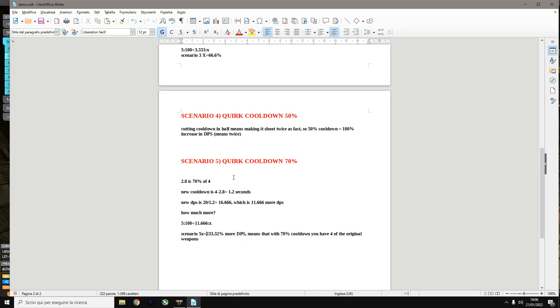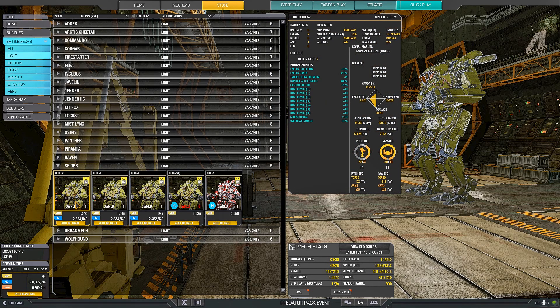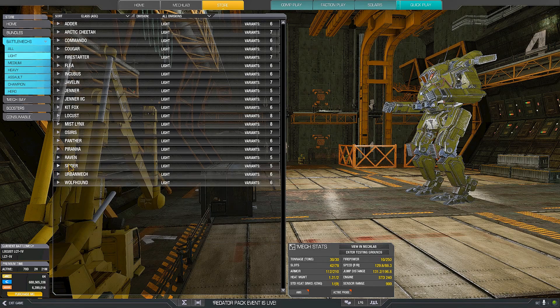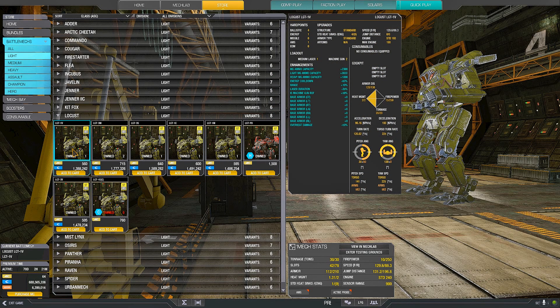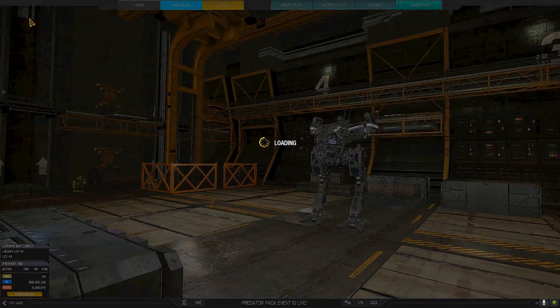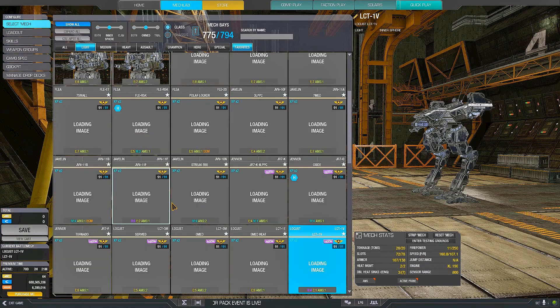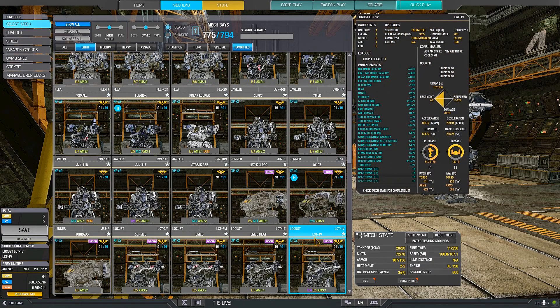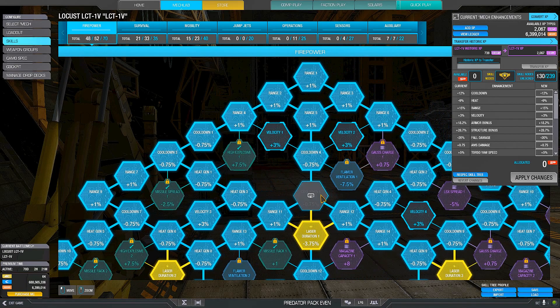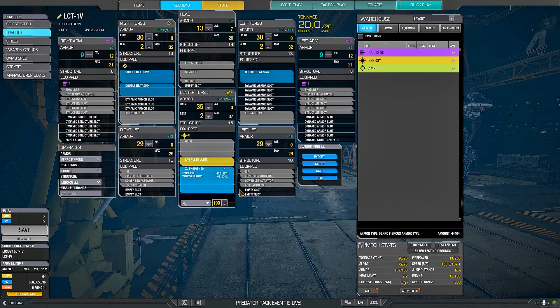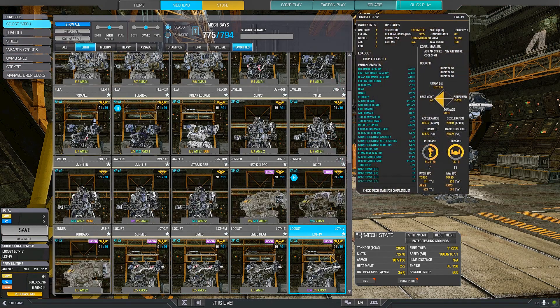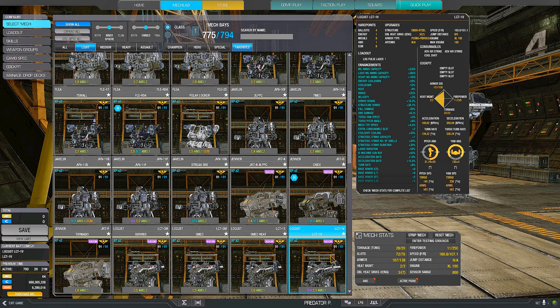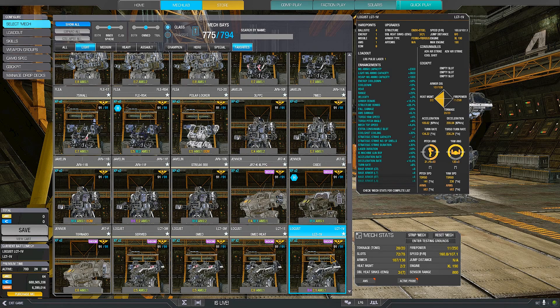What does this mean in game? That once you take a mech like this, energy cooldown 50%, you apply the skills, the skills stack on top of the quirk and it adds cooldown 12%. 50% plus 12% is actually 62%.